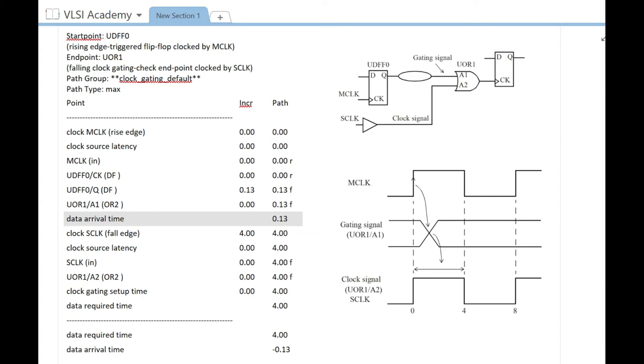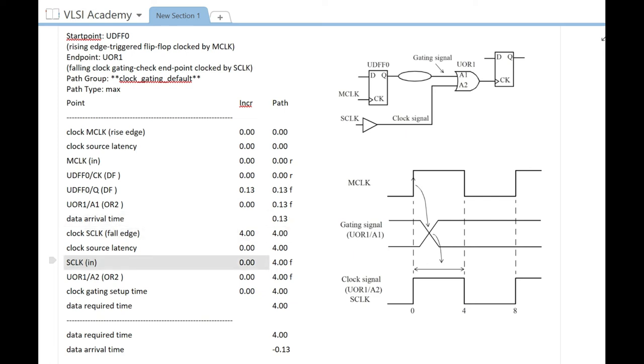You have 0 to 4 nanoseconds, so setup is at 4 nanoseconds, which is why we have 4 nanoseconds here. In this case, we're assuming there is no source latency, so it is 0.